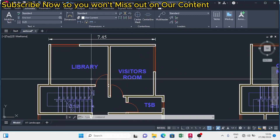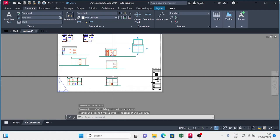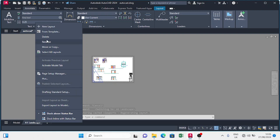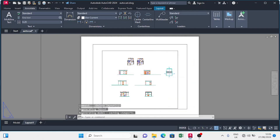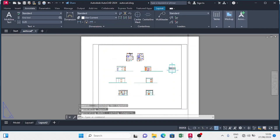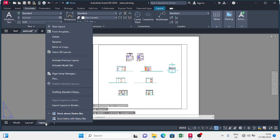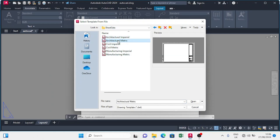The next thing I want to work on is the layout tab. I'll come down to the paper space where I see A1 landscape — the one we imported — and delete it since we won't need it. Then I'll add a new layout. Under that layout, I'll right-click and go to 'From Template'. I'm going to get a template for this drawing, so I'll come under Sheet Sets and choose Architectural Metric.